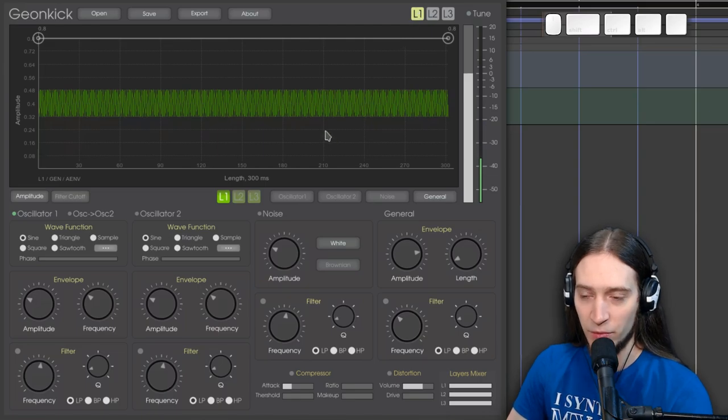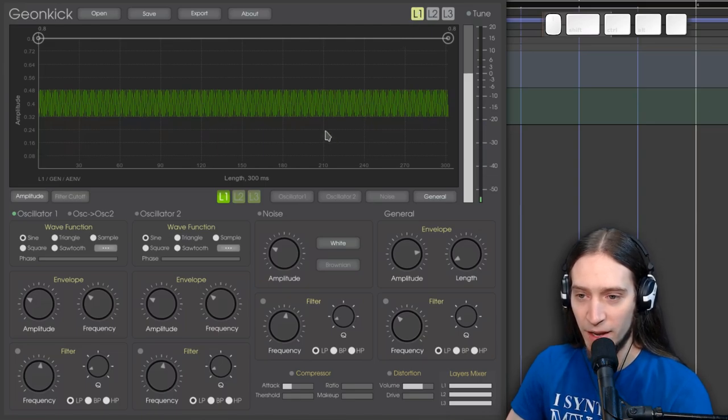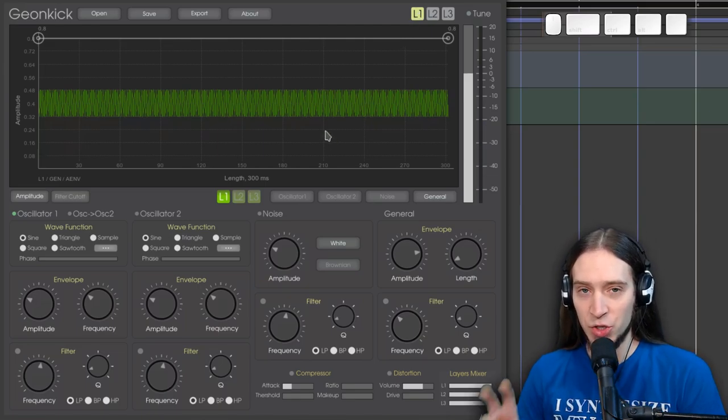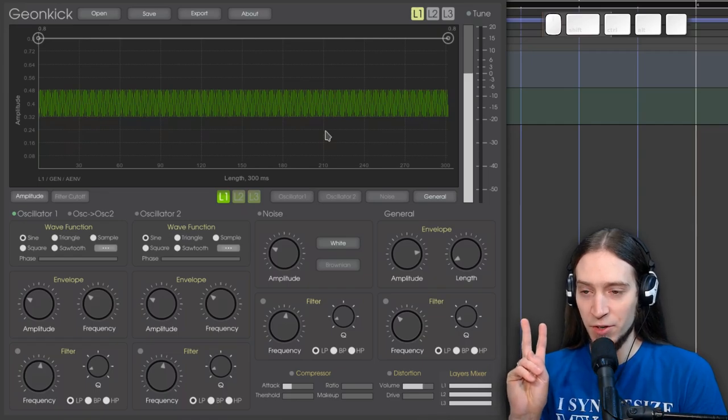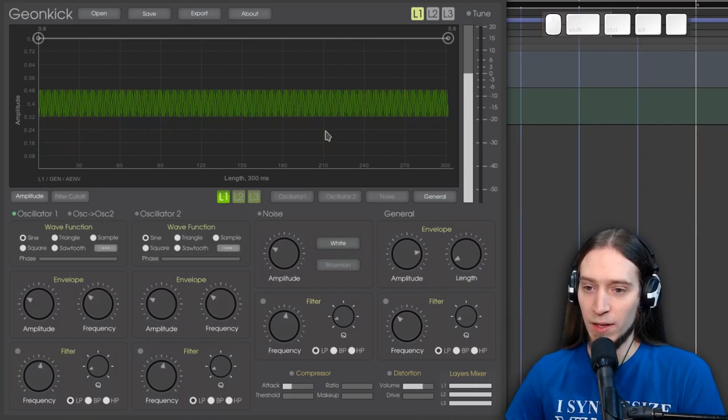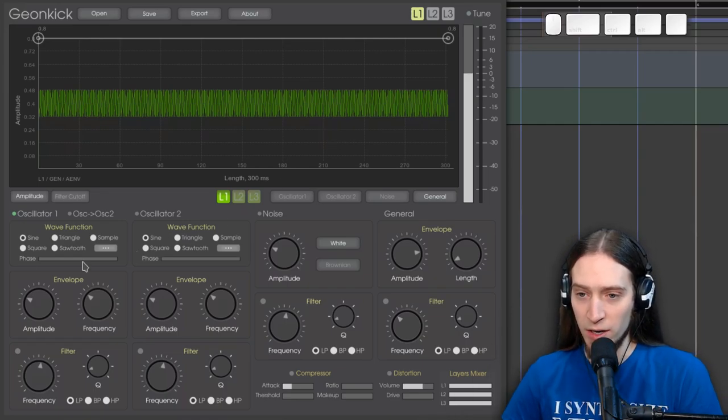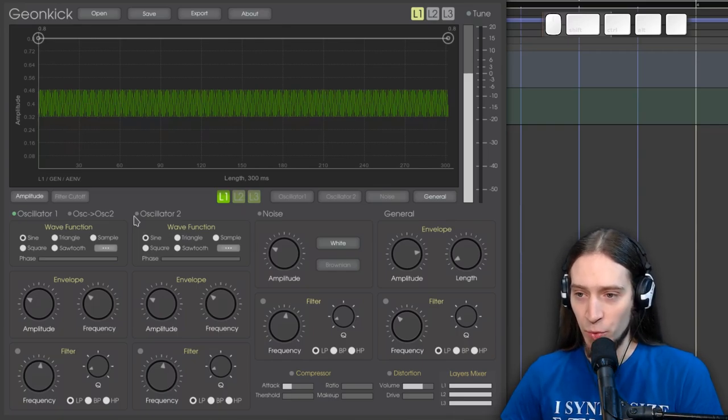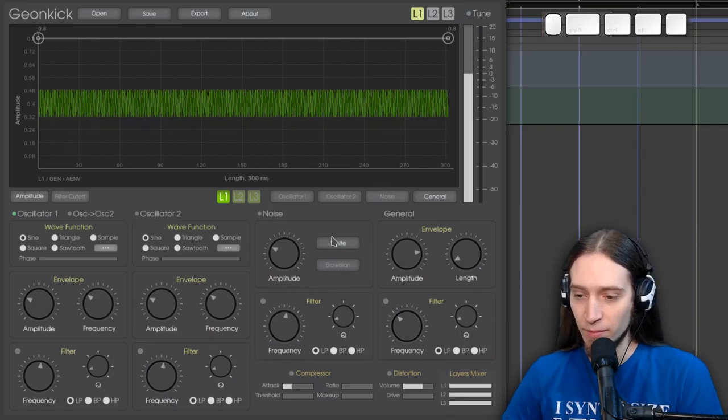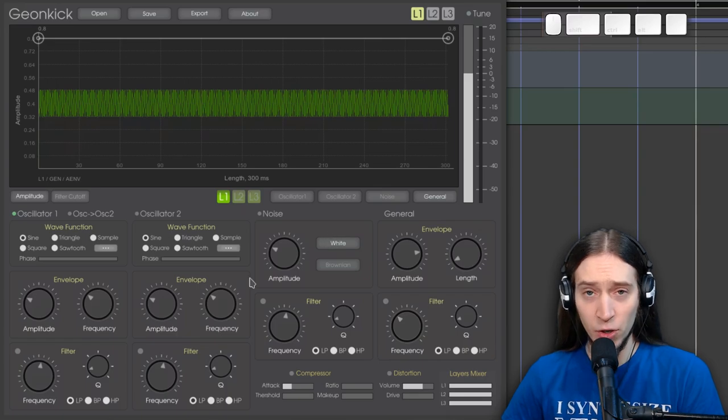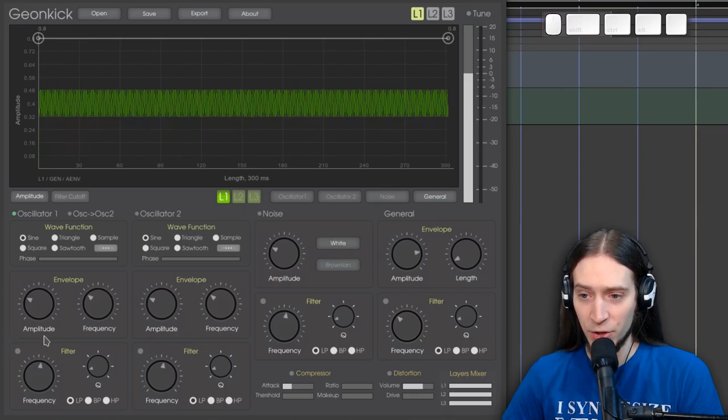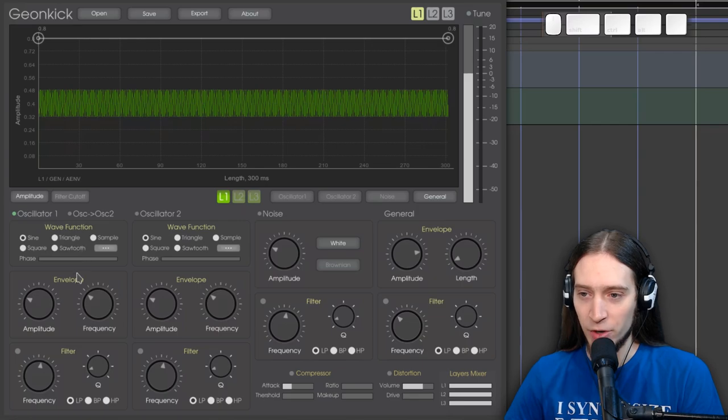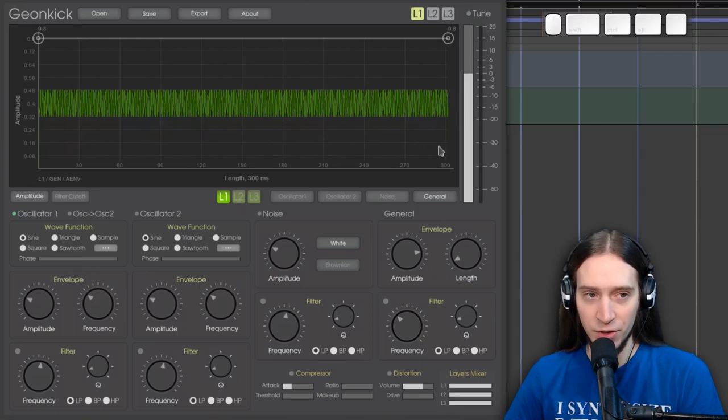So this is the sine wave we have. Each layer has two oscillators. Oscillator 1 and oscillator 2. And a noise source, which is here. Every oscillator also has a filter. And you can tweak the envelopes of all the important parameters using this envelope editor here.